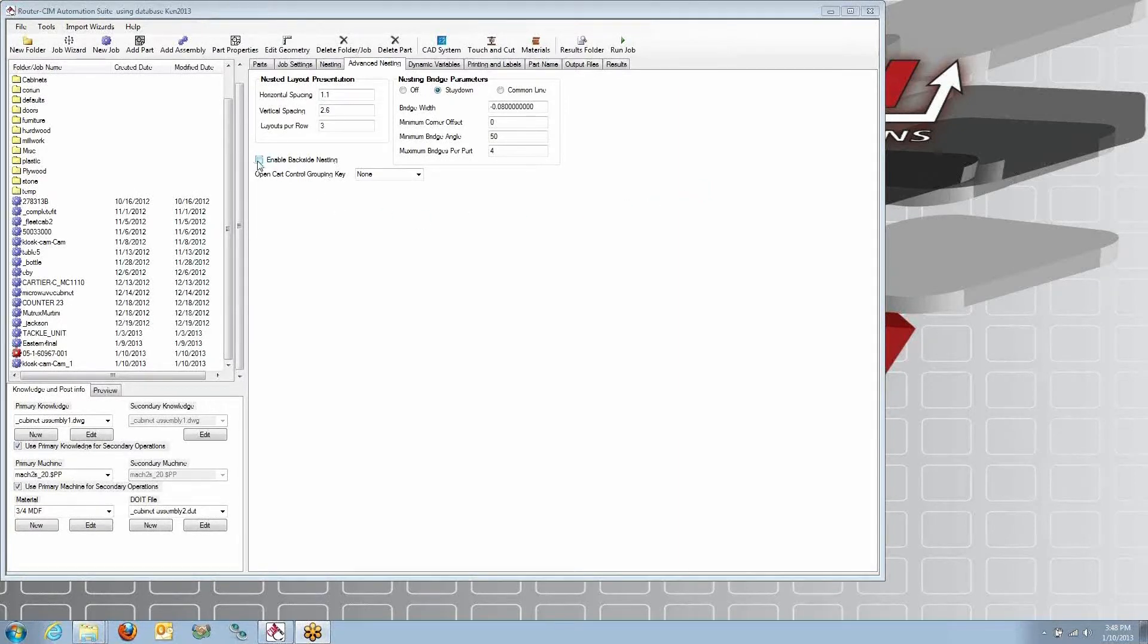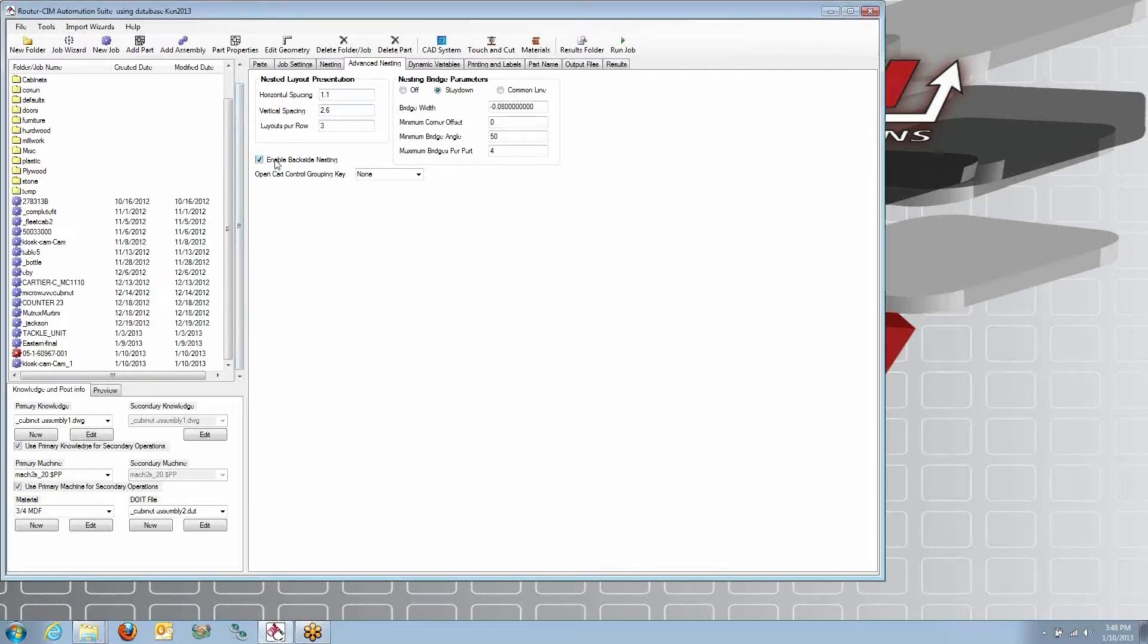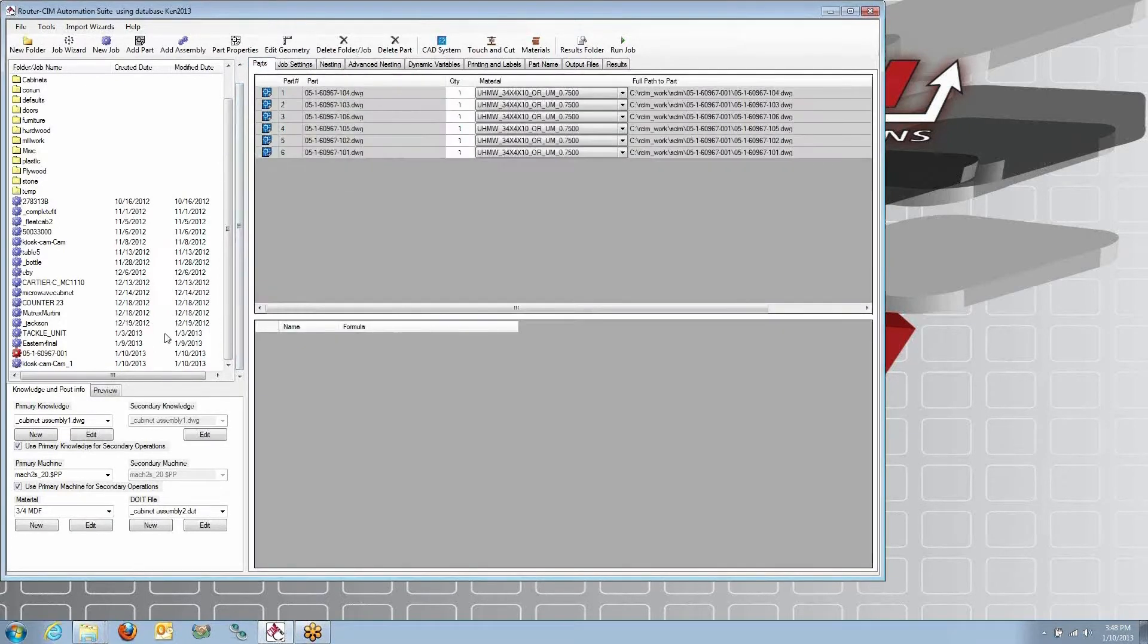Here's an example of our two-sided nesting, and it's simply a checkbox here to enable the backside nesting.